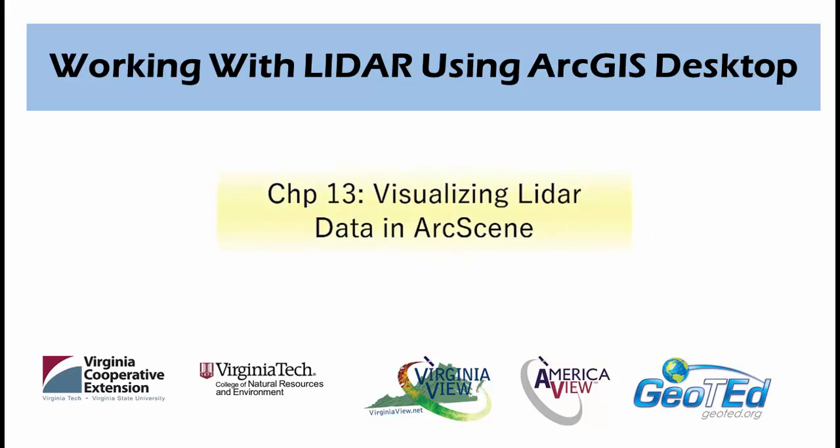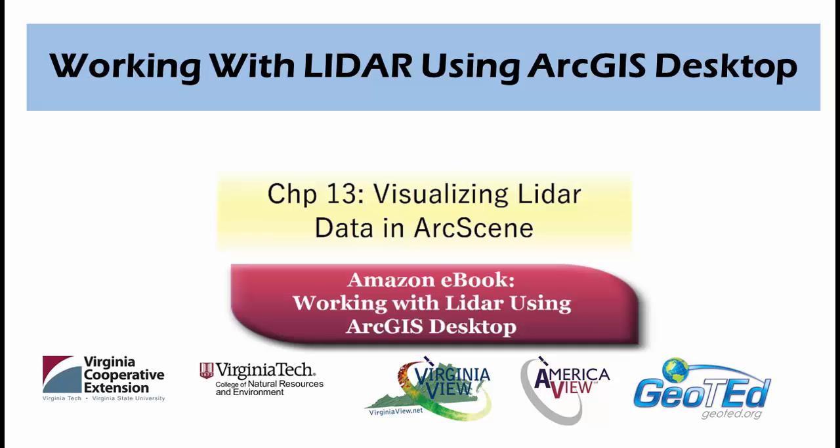In this video, we will use ArcScene to visualize LiDAR data, which is covered in Chapter 13 of the book, Working with LiDAR using ArcGIS Desktop, which is available on Amazon.